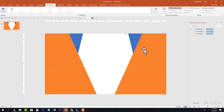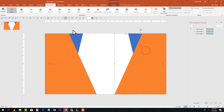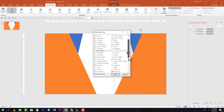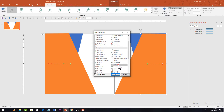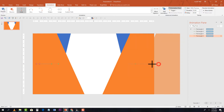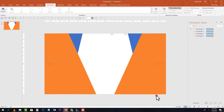Now select the second orange shape, Add Animation, Motion Path, select Right, and click OK. Set it to With Previous, three seconds duration, and adjust the endpoint. We have now completed animating four shapes.